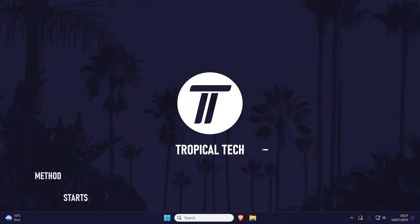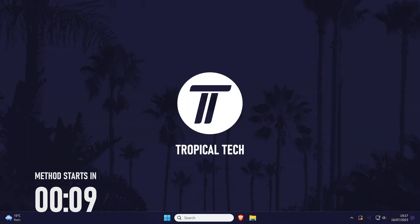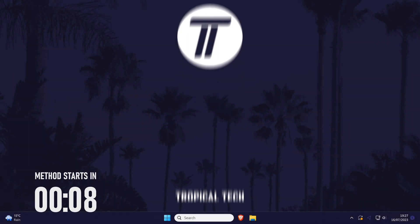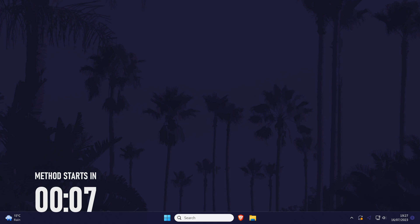Welcome back. In today's video I'll be showing you how to change the first day of the week setting on a Windows 11 PC or laptop.